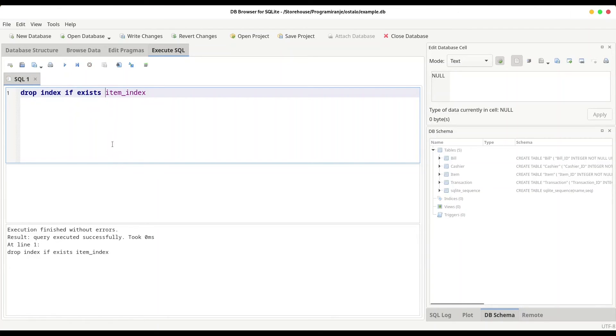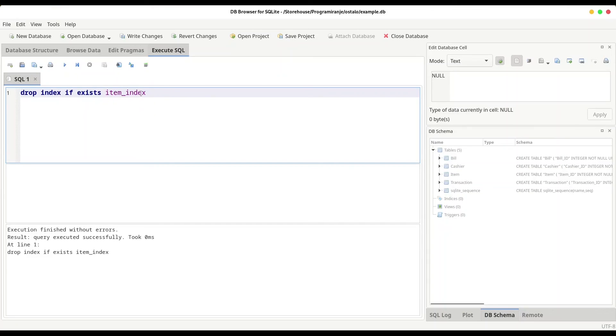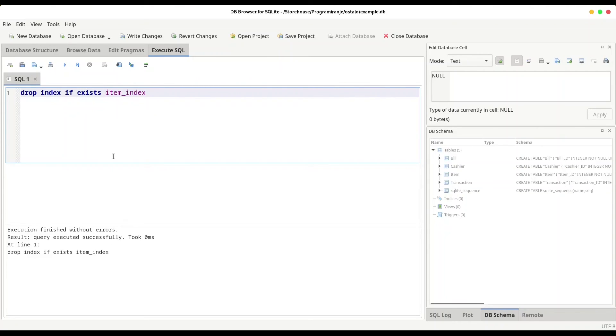So what is the difference in between drop index and drop index if exists? If you use drop index command, what is going to happen? If that index does not exist, this command is going to return error. But if you use this drop index if exists, if you run this command on non-existing index, nothing's going to happen. If that index exists, that index is going to be deleted.